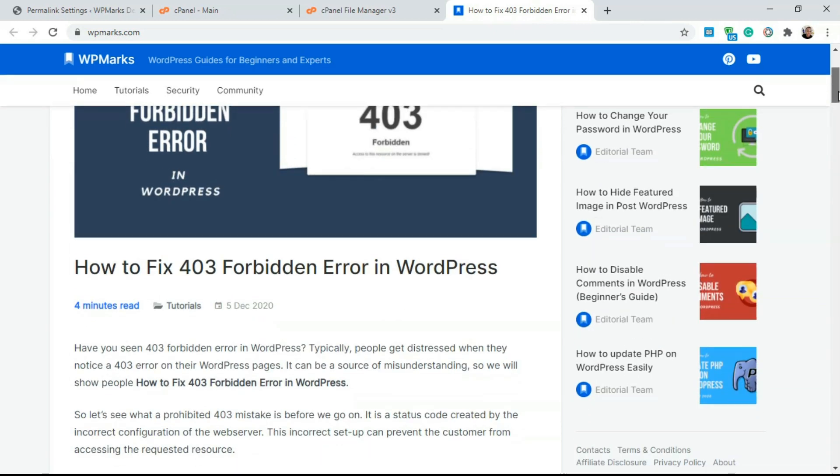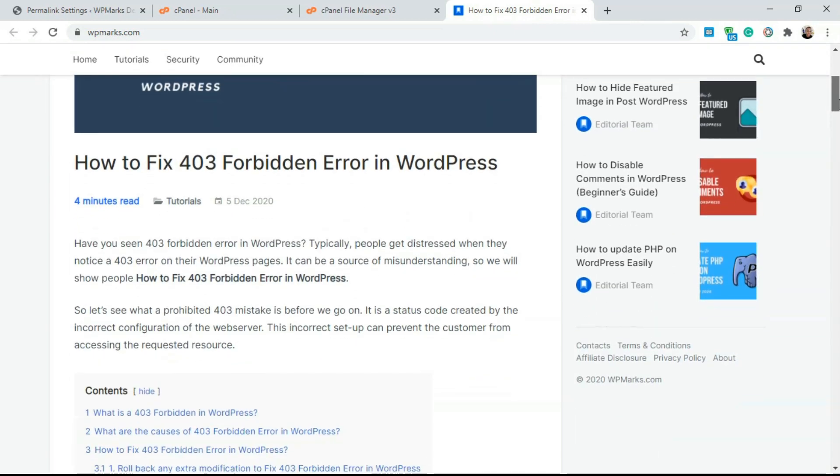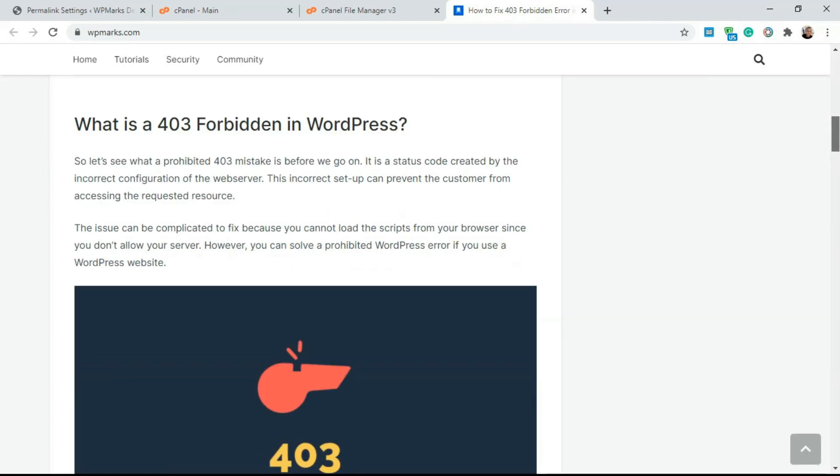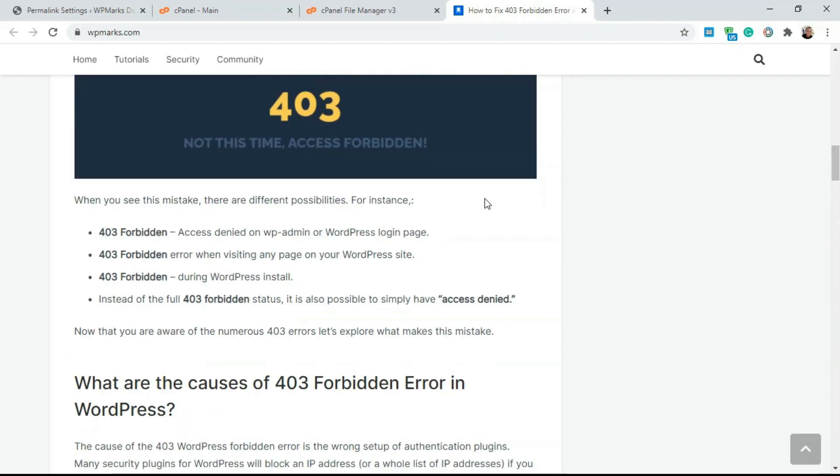If you're having this error in WordPress, there are three major places where you're going to find this error occurring: when you're trying to log in to your WordPress website, on your WordPress pages, and during WordPress installation. In whatever case you're finding this error, one of these solutions should work to solve the 403 error.